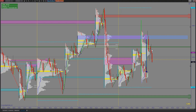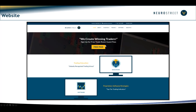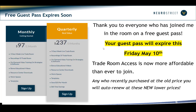Overall we started off with a drawdown, managed to pull it all back, and I'm really pleased with the result given the dodgy start. The reality is that's trading — you don't come in every single day and just make money. If you want to come in and see what we're doing, go to neurostreet.com. There's a little sign there saying 'free pass,' but these free passes are going to expire tomorrow, so you need to be pretty quick.